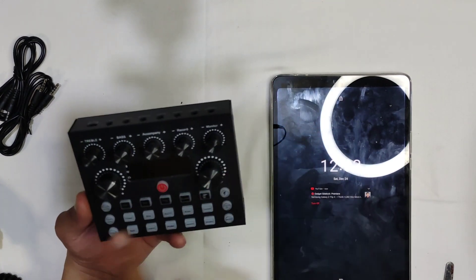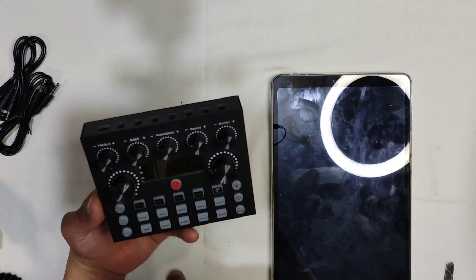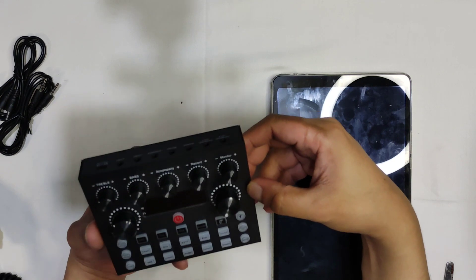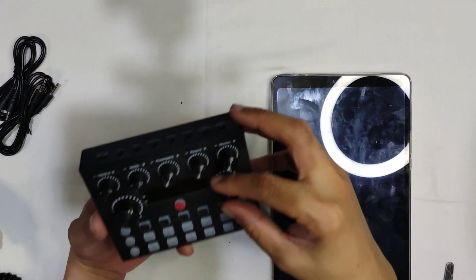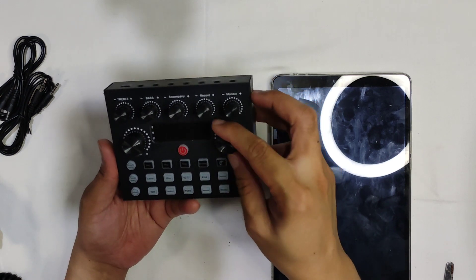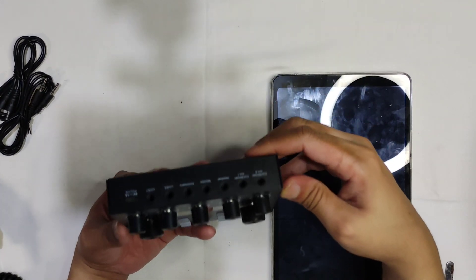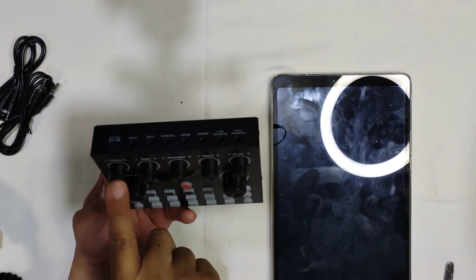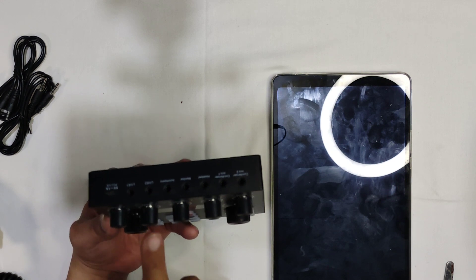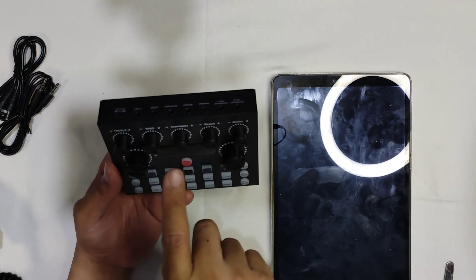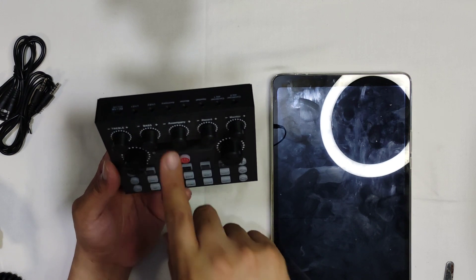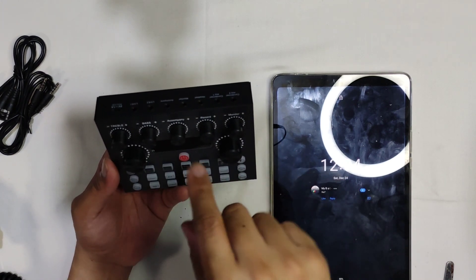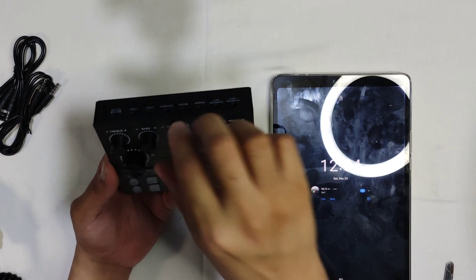And we have seven knobs. This one is for the mic volume. This big one is for the echo. And we have treble. Accompaniment. This is used if you want to connect your instrument or other devices to play your backing track. This will be the volume.